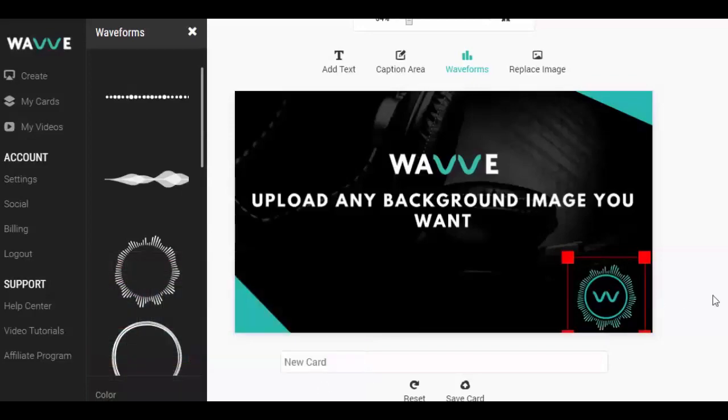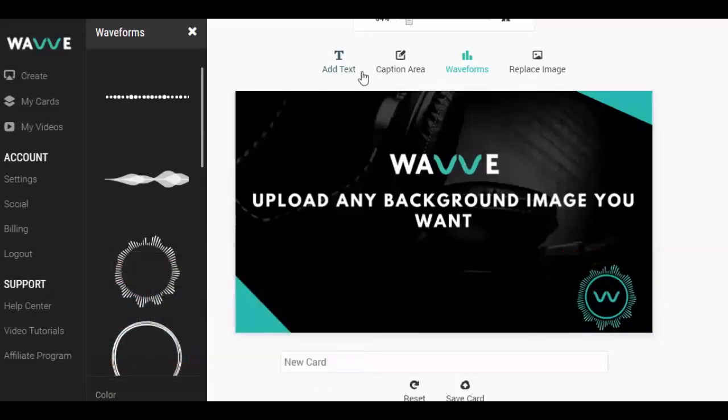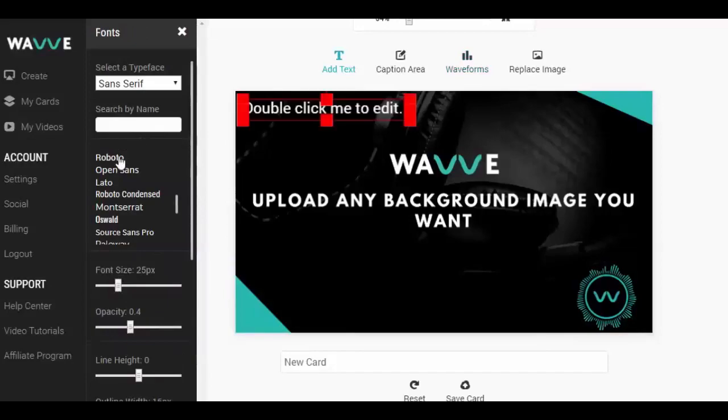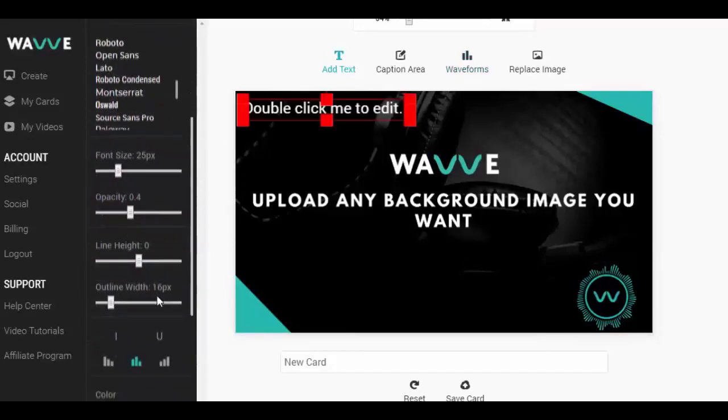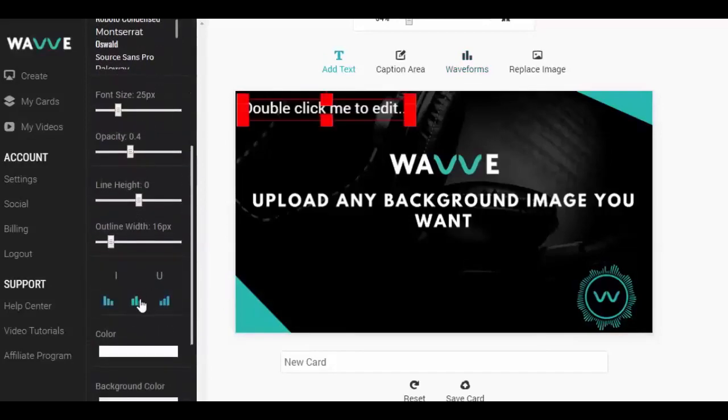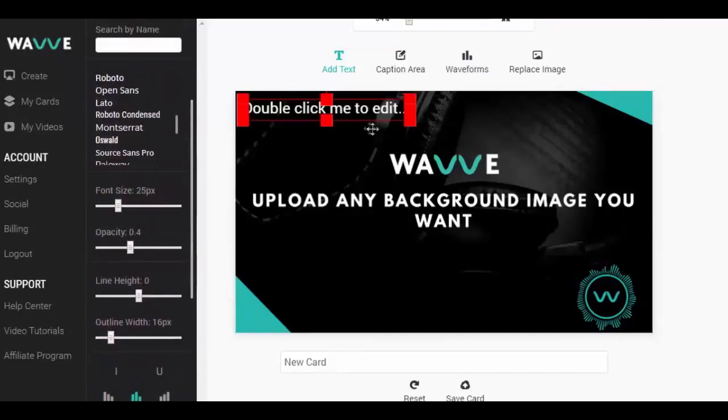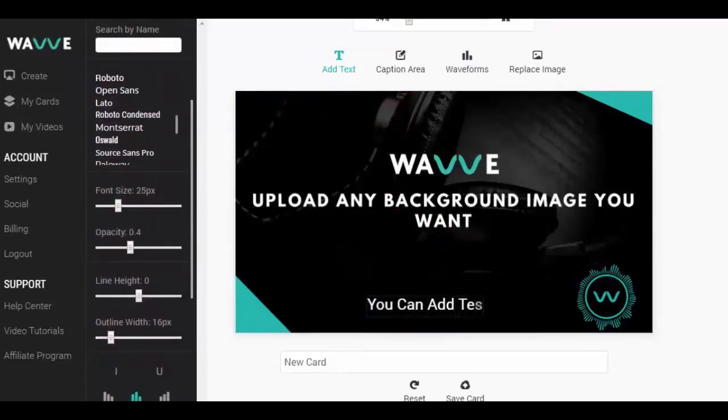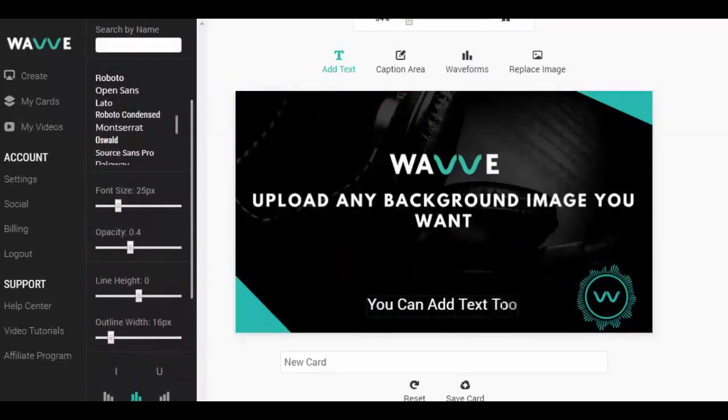Be sure to play around and get the design exactly how you want it. But don't worry, you can always come back and edit this design as many times as you want. Also, we're always adding new waveform animations to the library, so be sure to check back regularly for updates.